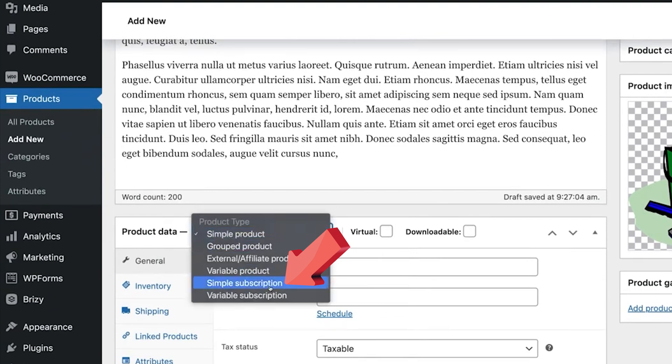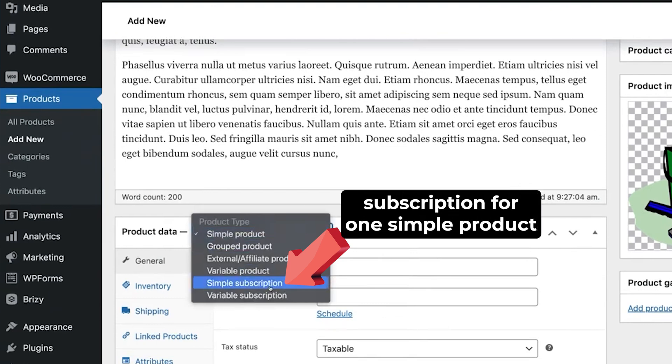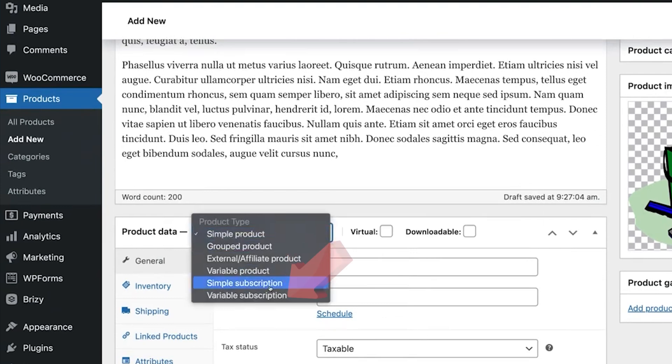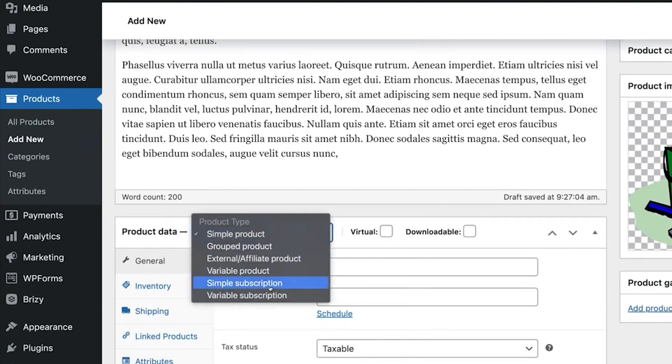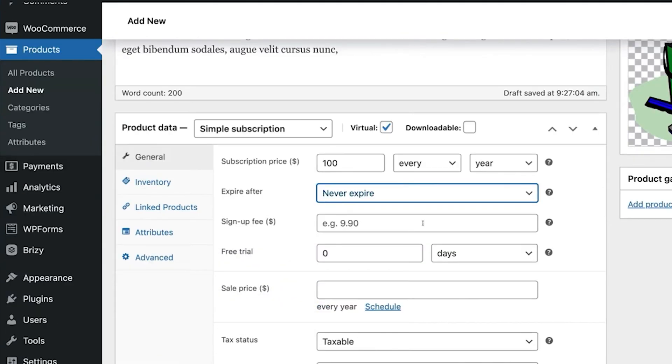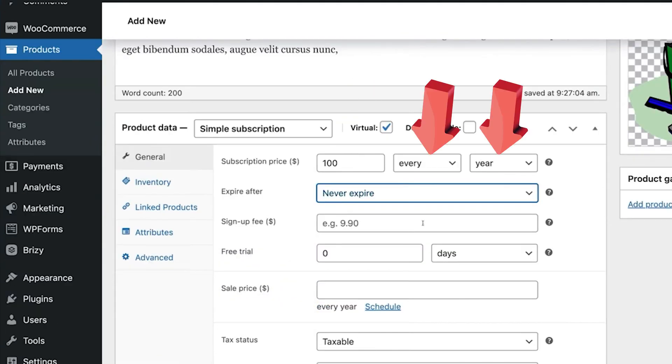A simple subscription refers to setting a subscription for one simple product. And a variable subscription refers to one product having different variations and pricing. For example, a meal plan subscription. If you select simple subscription, you'll fill in the subscription price, subscription period, and subscription length.